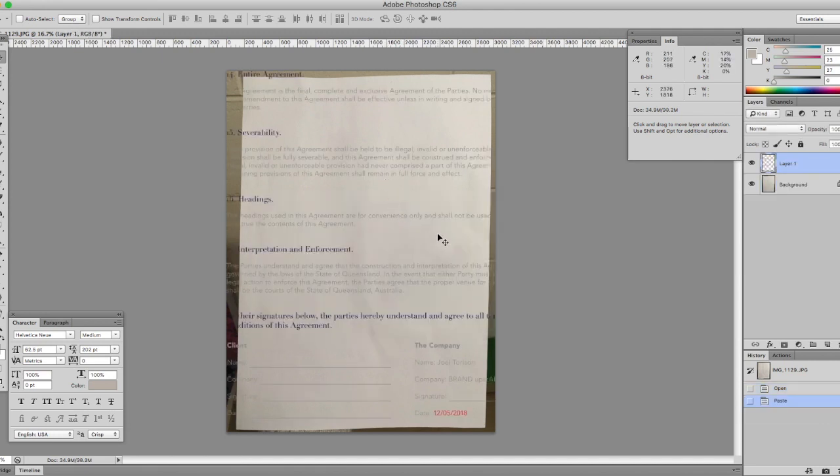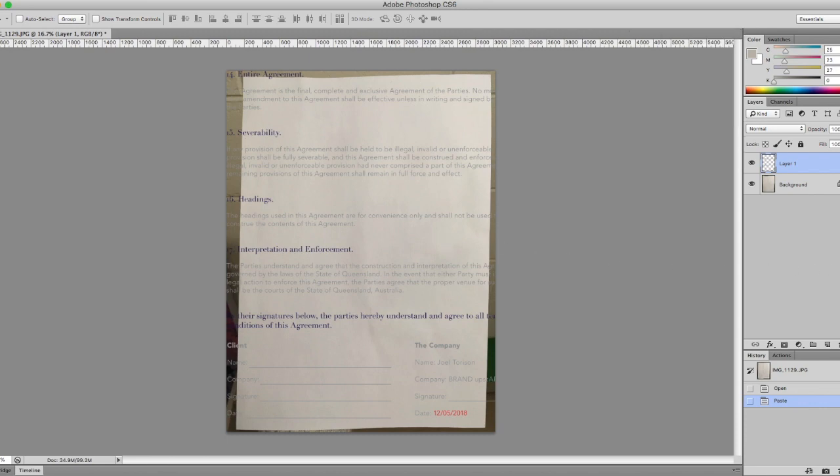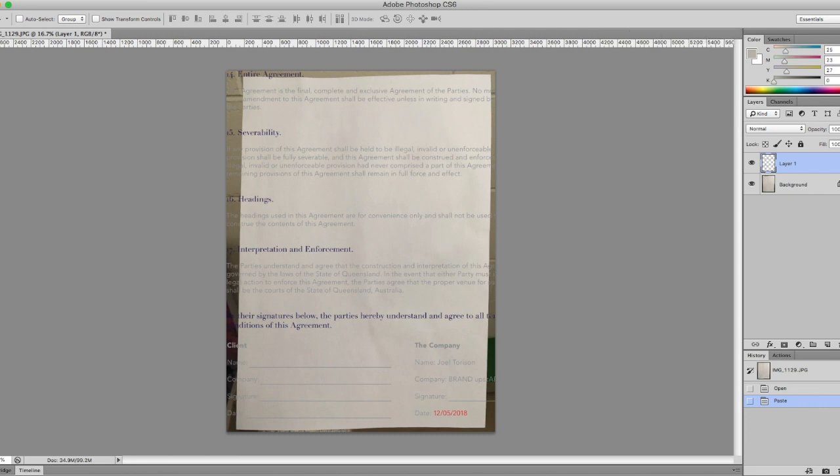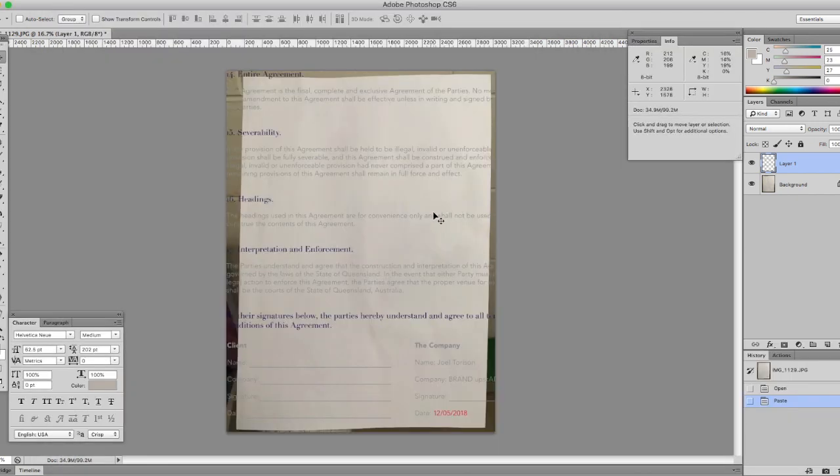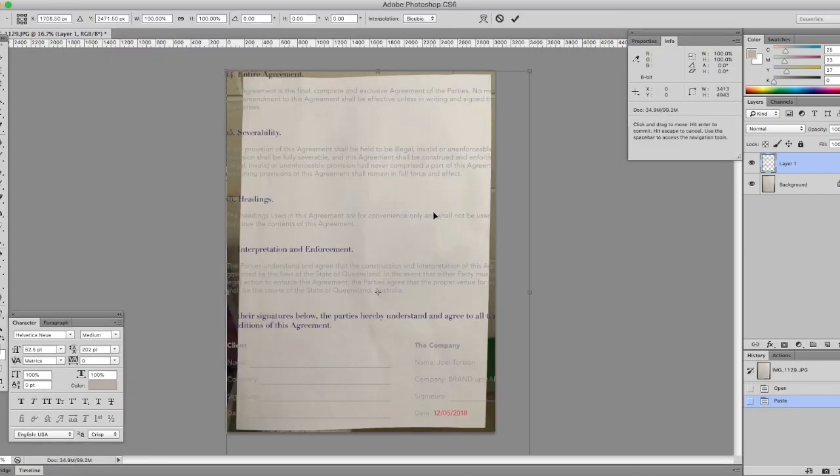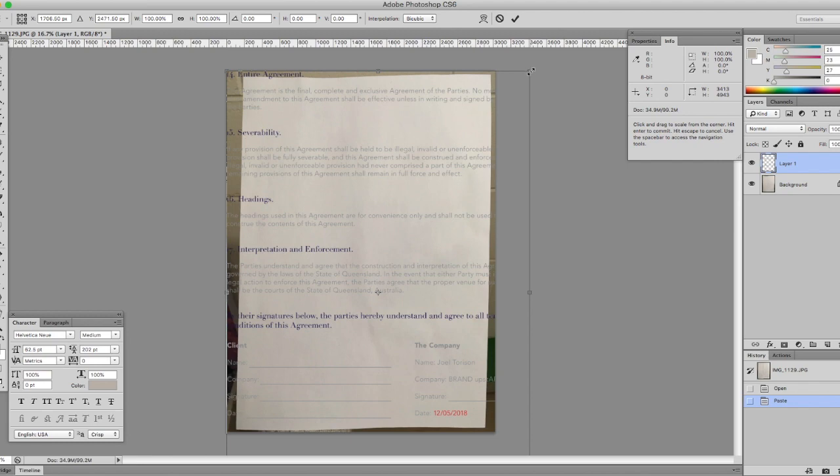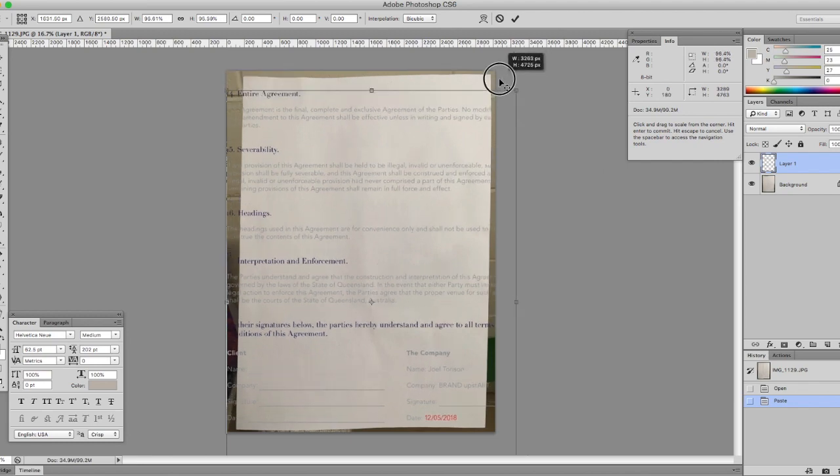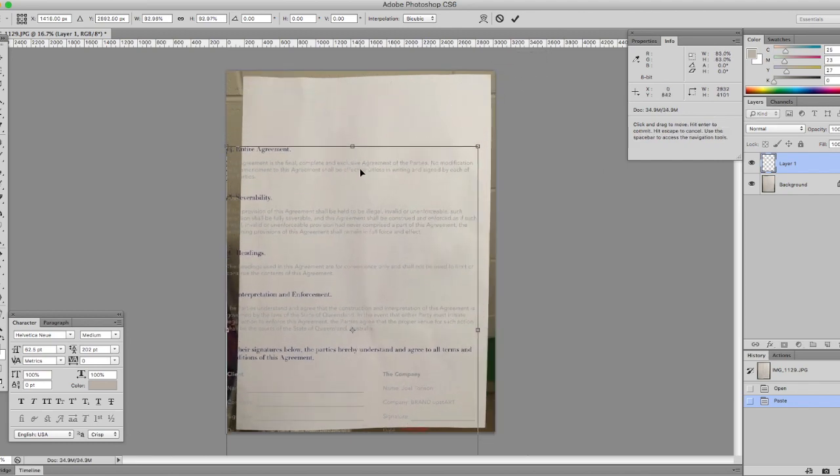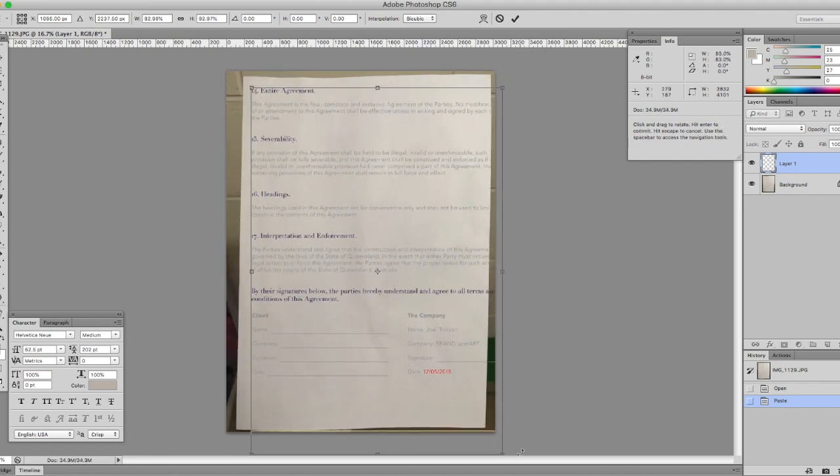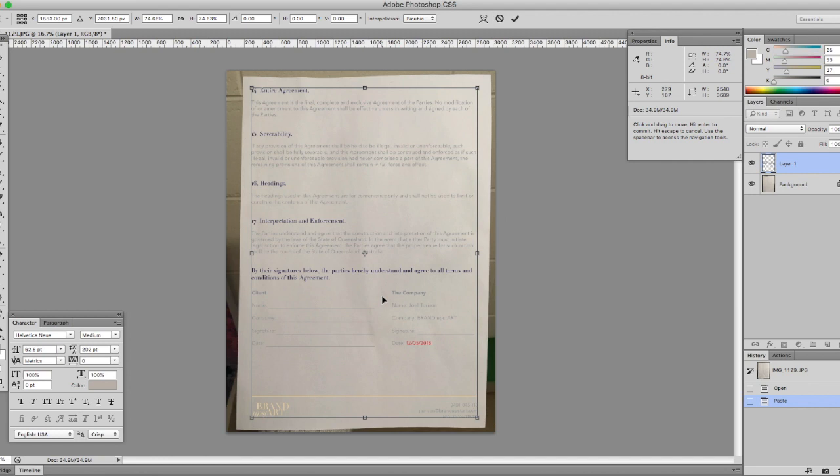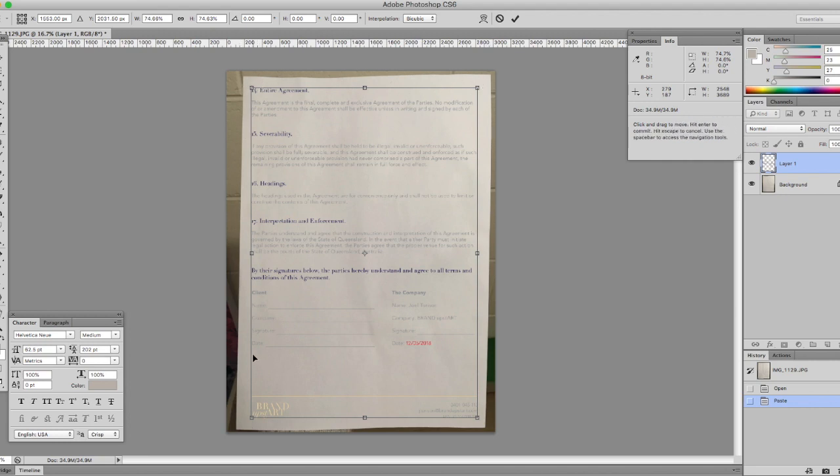Now we need to scale this to make it fit on our page. If we open our PDF document, you can see sort of the spacing around. We want to make it match the same. So back in our Photoshop document, command T and we will scale this to fit. You don't just scale it down straight square. You need to adjust the proportions to match the layout of the paper.